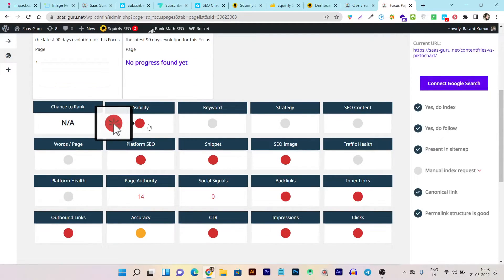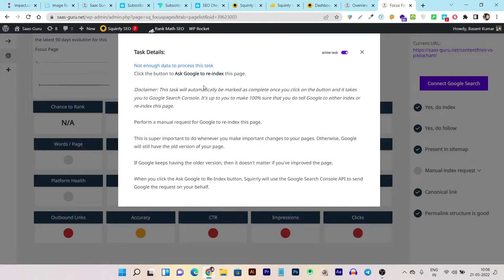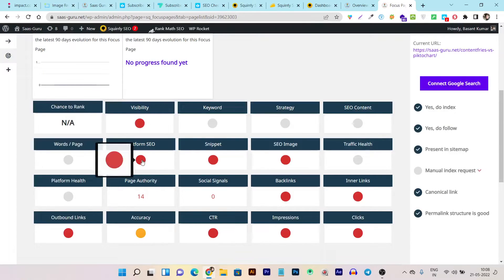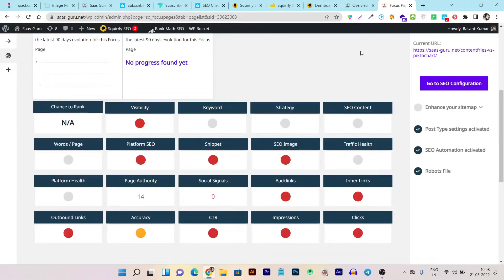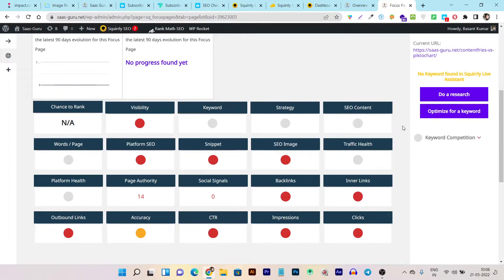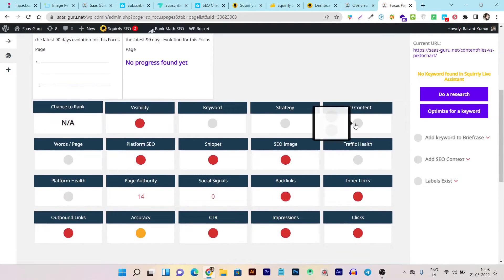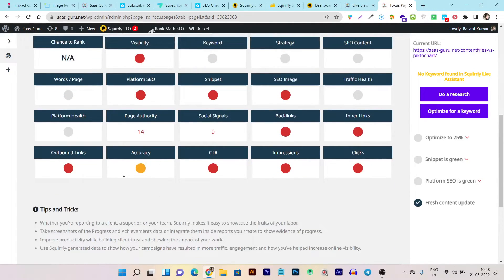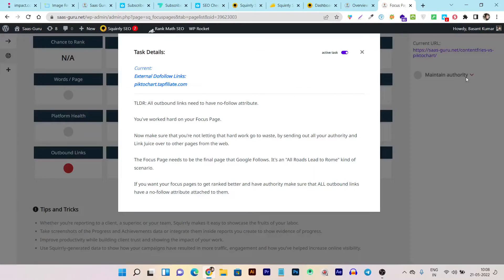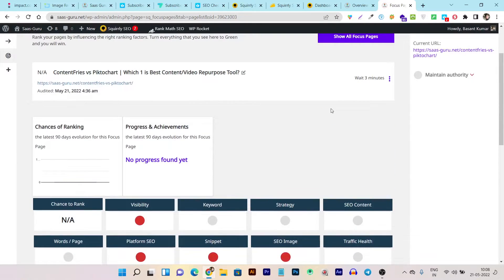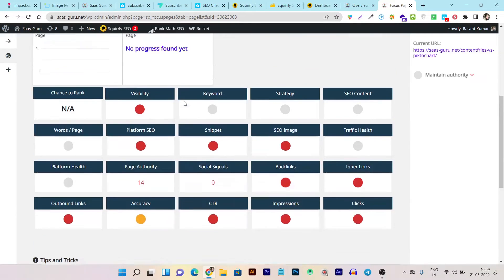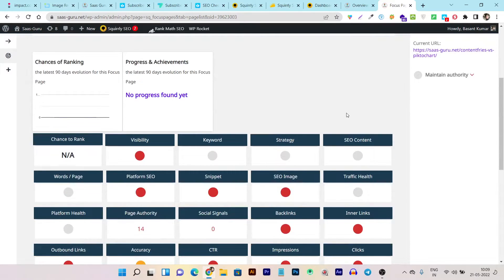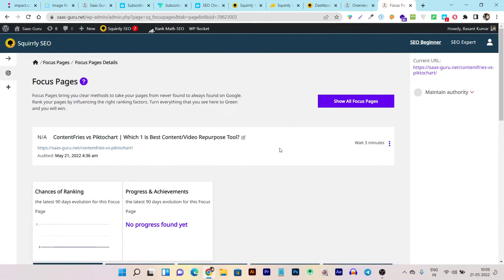Clicking on visibility shows me: manual index request, enhancing the sitemap, keywords to add or optimize, strategy, SEO content things I'm missing, and outbound links to maintain authority. You can go through and turn each of these into green to make your focus page more optimized for higher rankings. This tool has tons of things available for SEO — I have not seen this type of SEO tool ever.